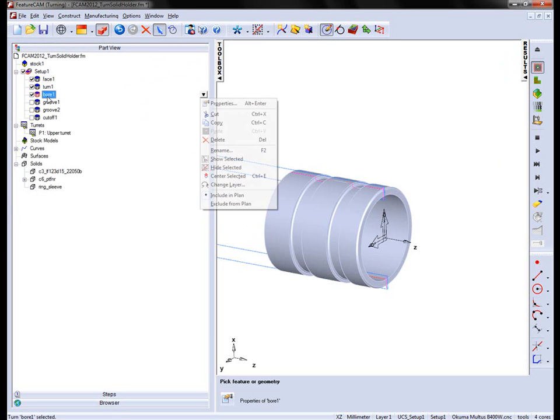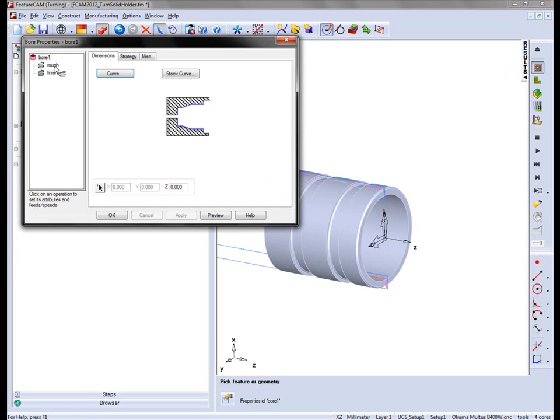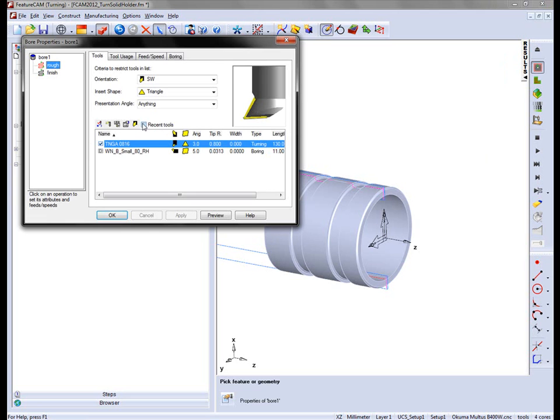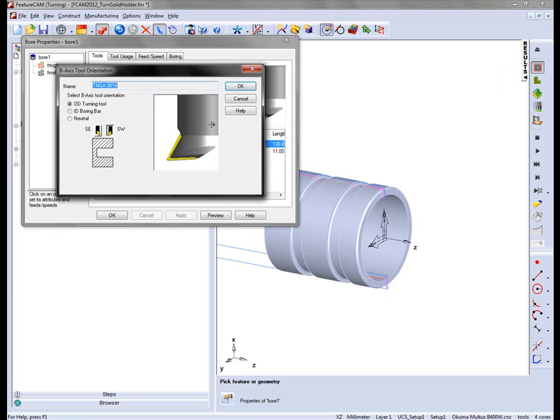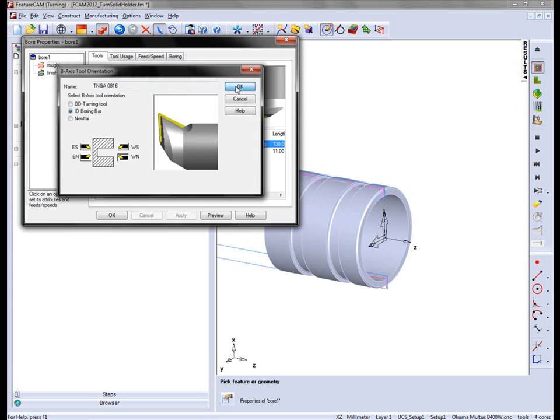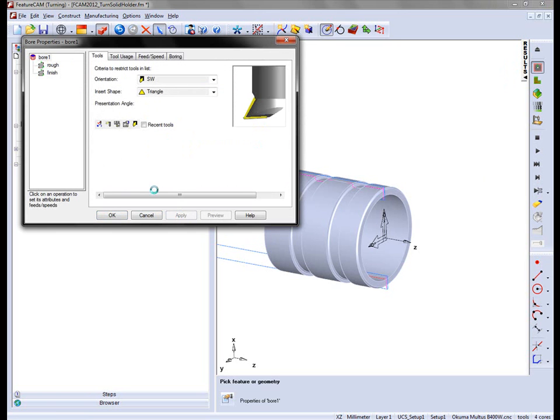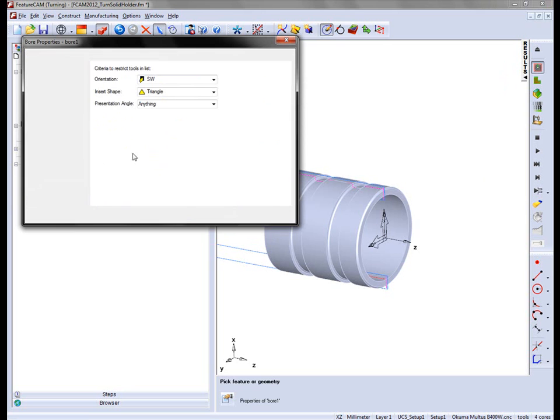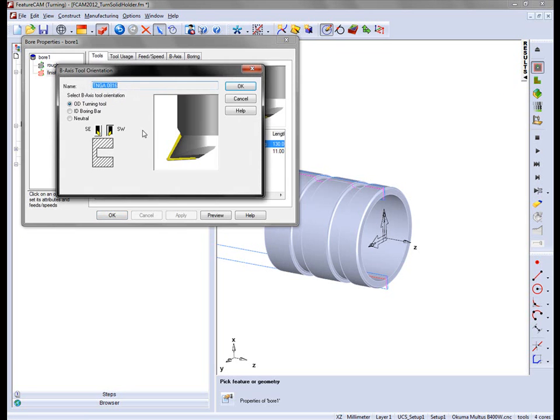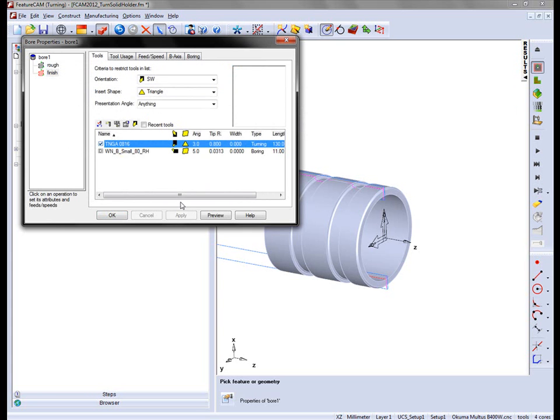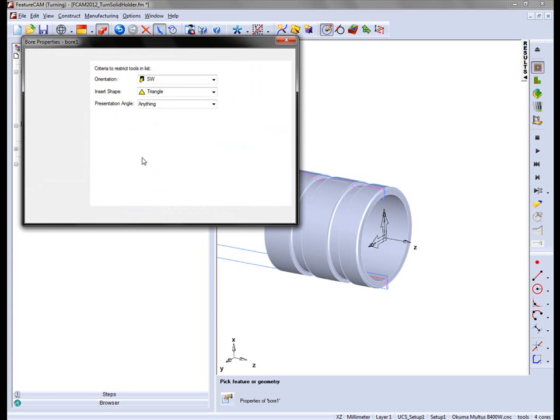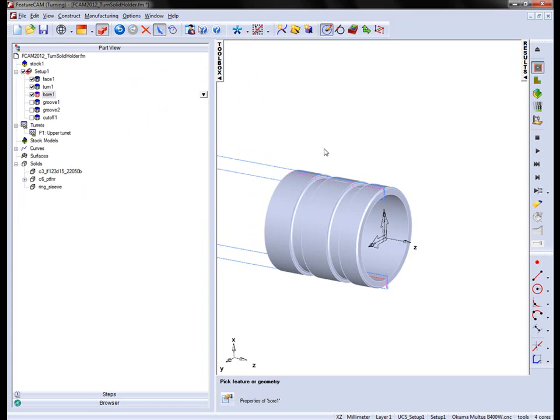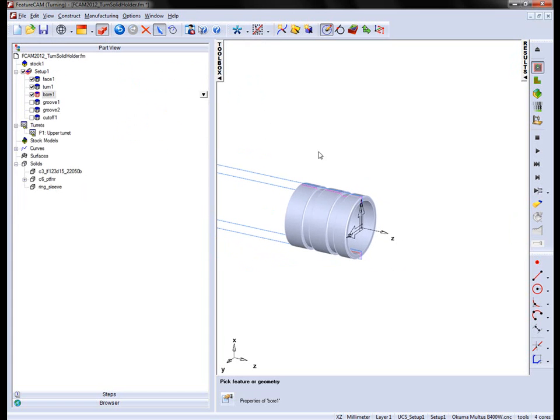We also need to do a similar operation for the boring. So into the Roughing tab, into the B-axis options, ID boring bar, but this time west-north. And again repeating for the finish. Our tool is now orientated correctly.